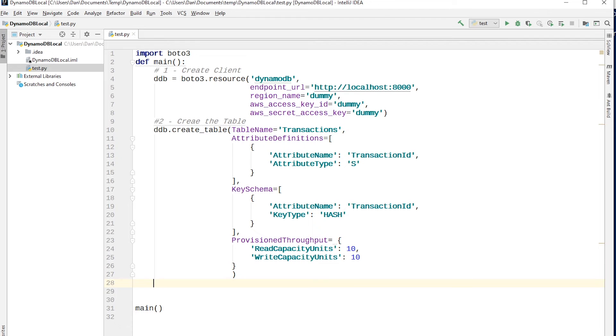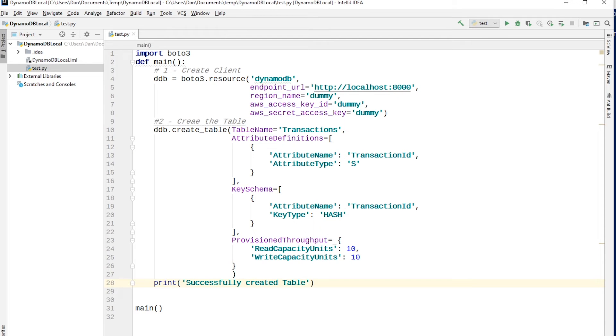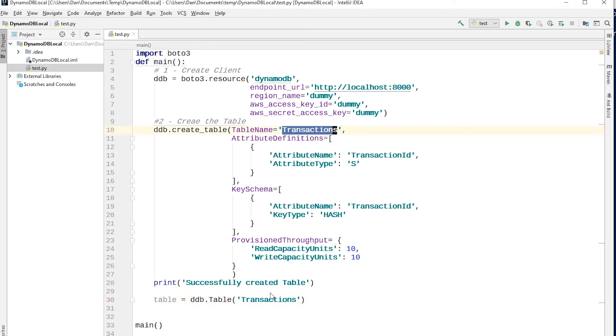So we have a table that should have been created with this command. Let's just put a little print here to say successfully created table. So we know when we're debugging this what's going on. So the next step is to actually acquire a reference to the table that we just created. So we're going to say table equals ddb.table. And then you put the name of your table. So mine is called transactions, like I have up here. So we're using transactions down here again.